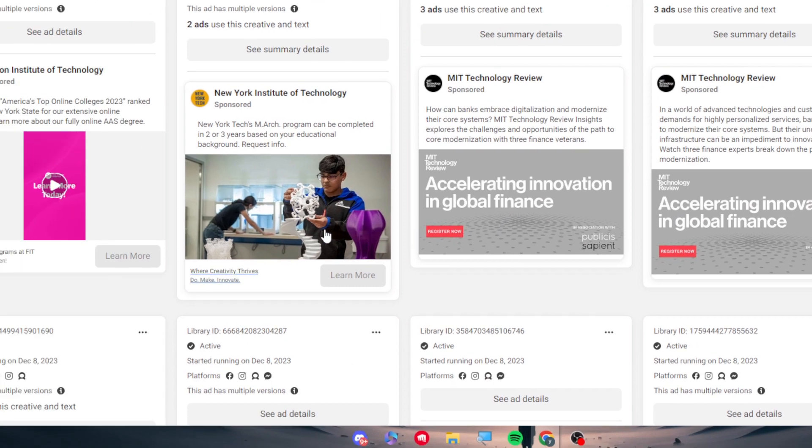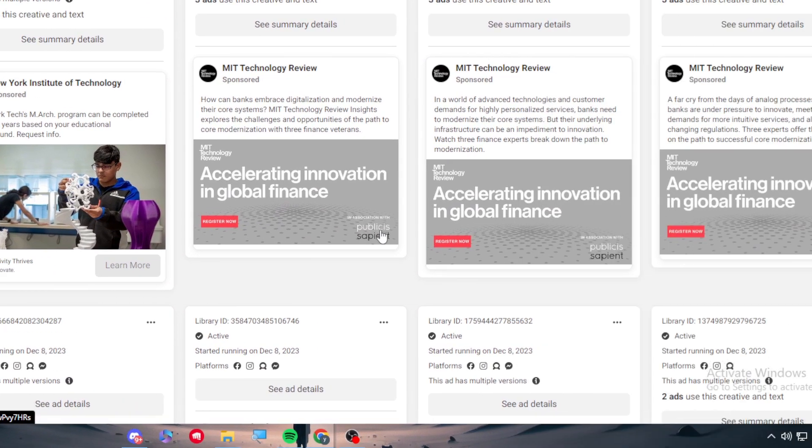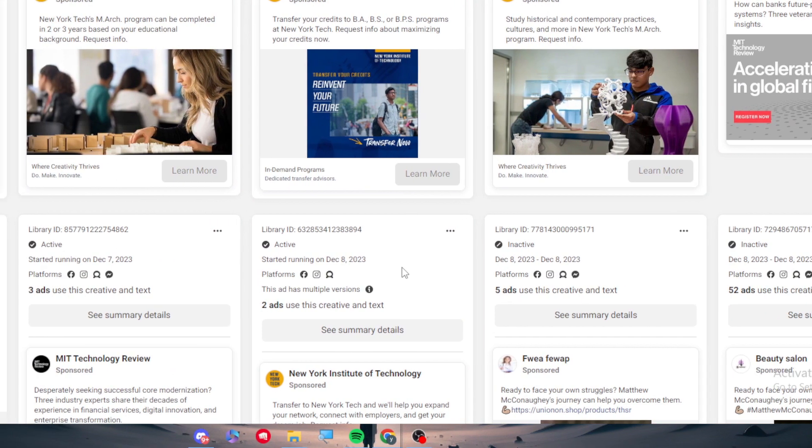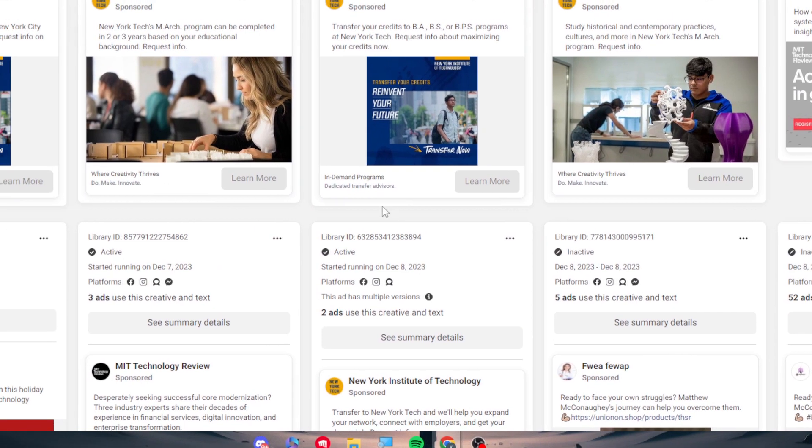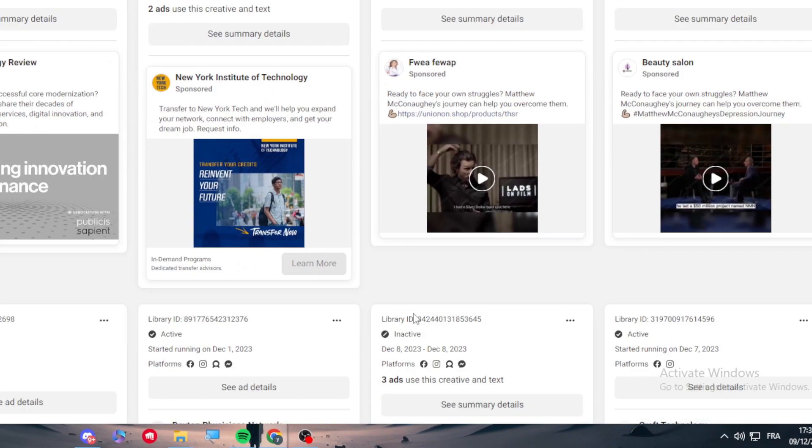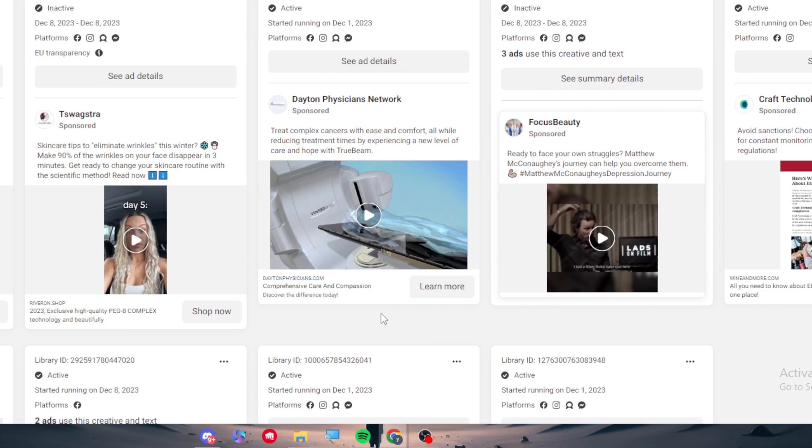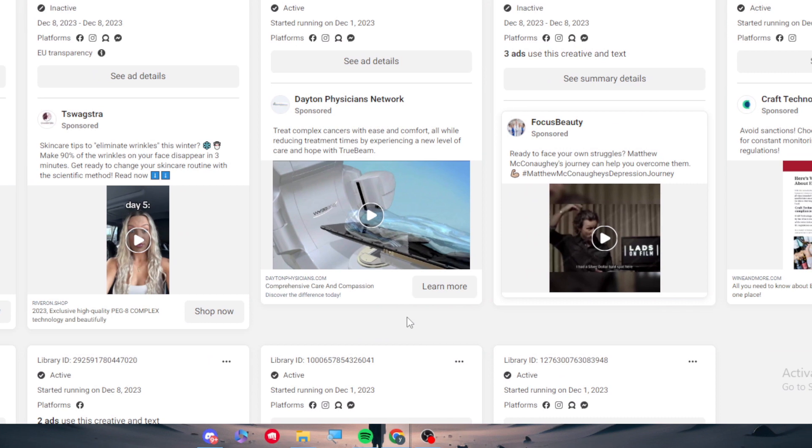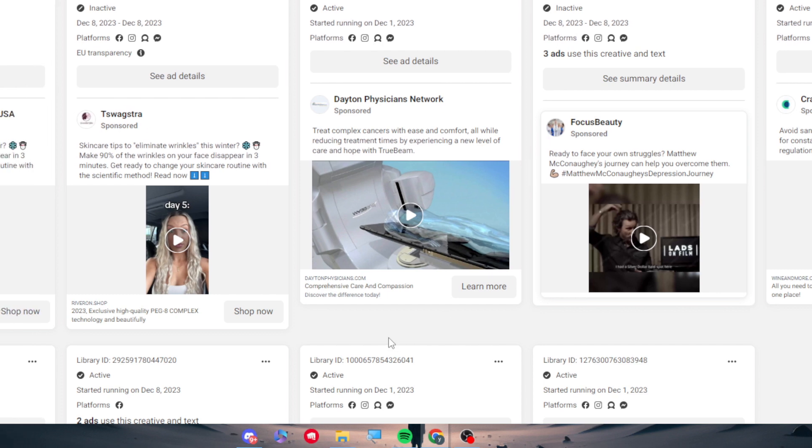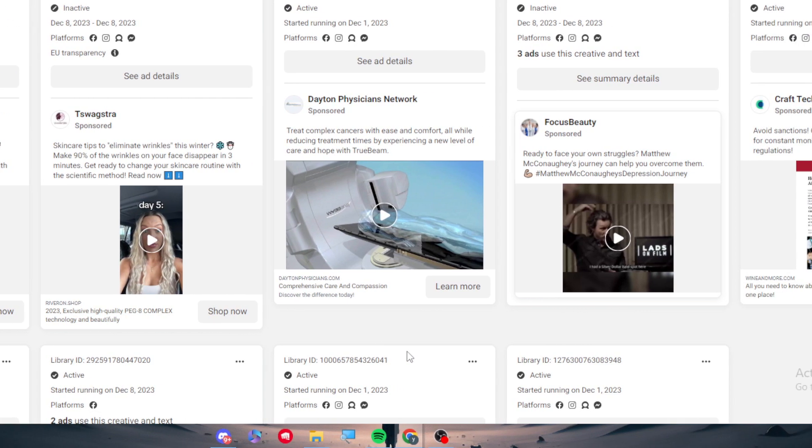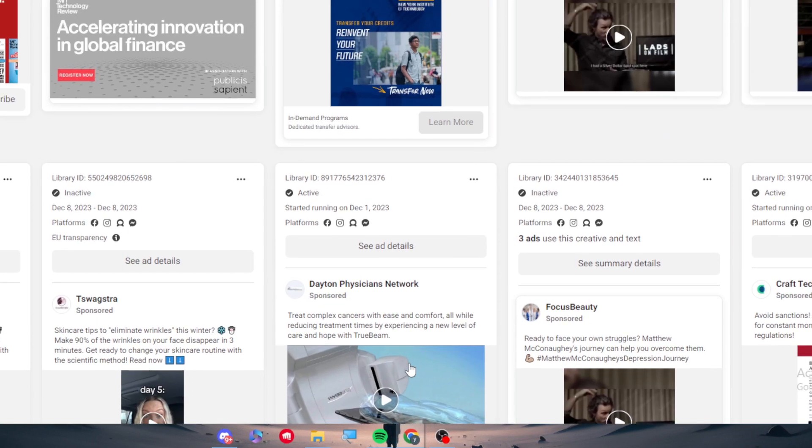This is the use in general of this Meta Ad Library. It will help you a lot to boost your ad campaigns, to see what your competitors are actually doing in the market, what tools are they using, what keywords are they using.